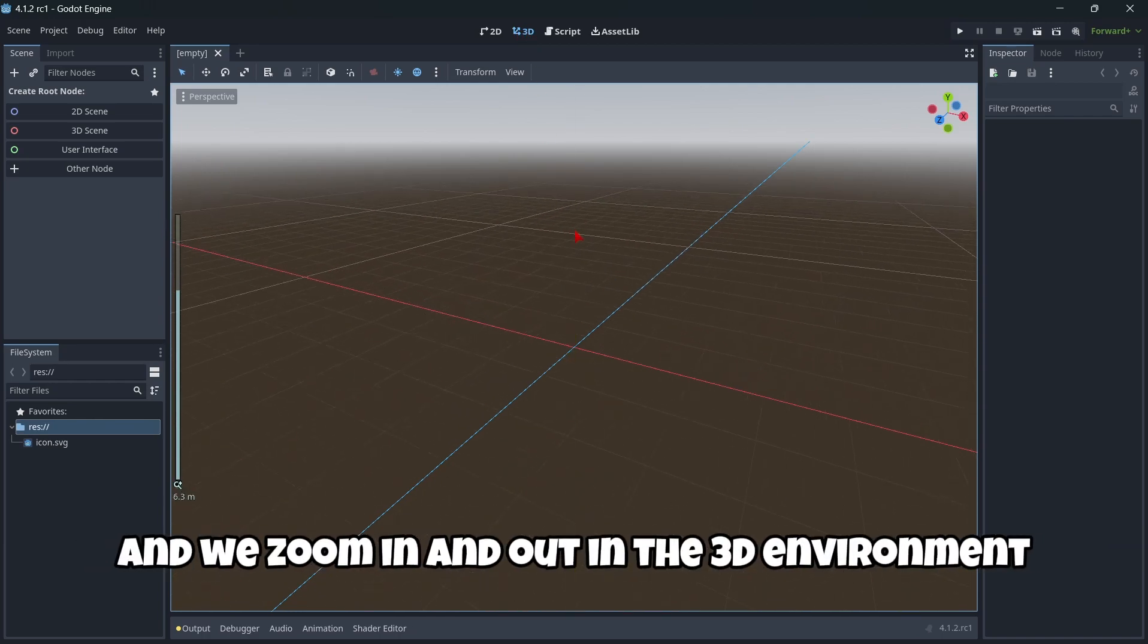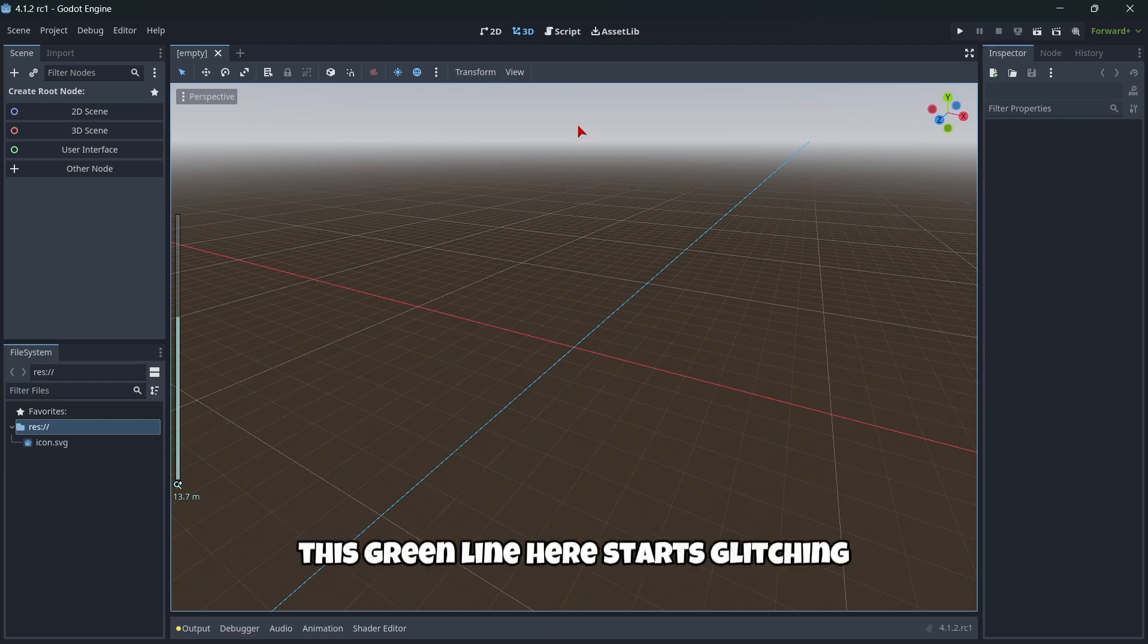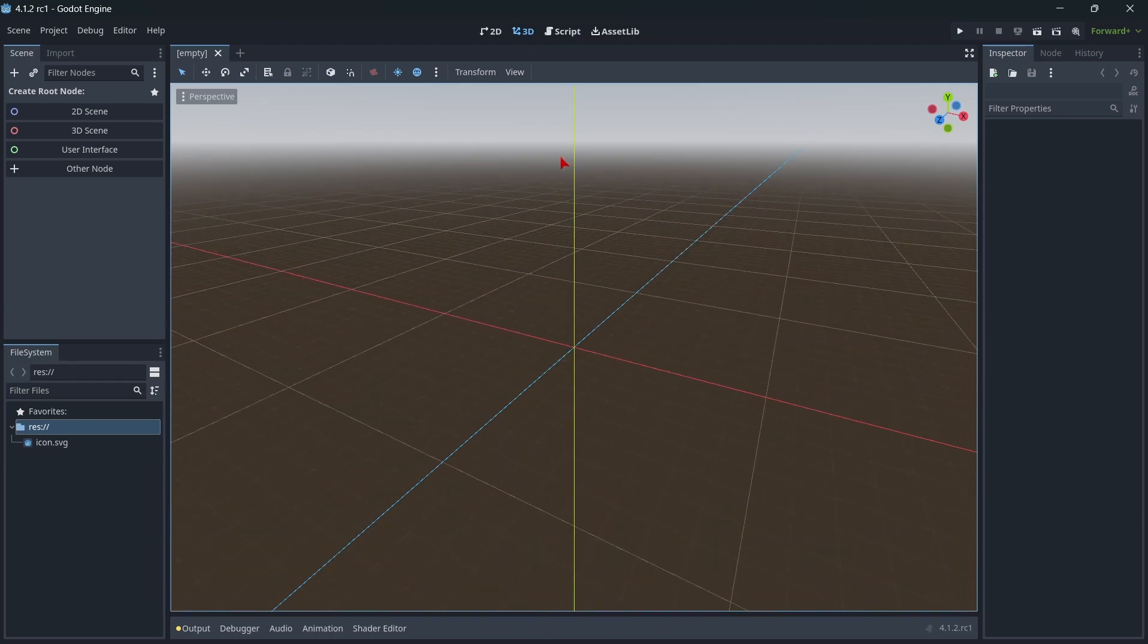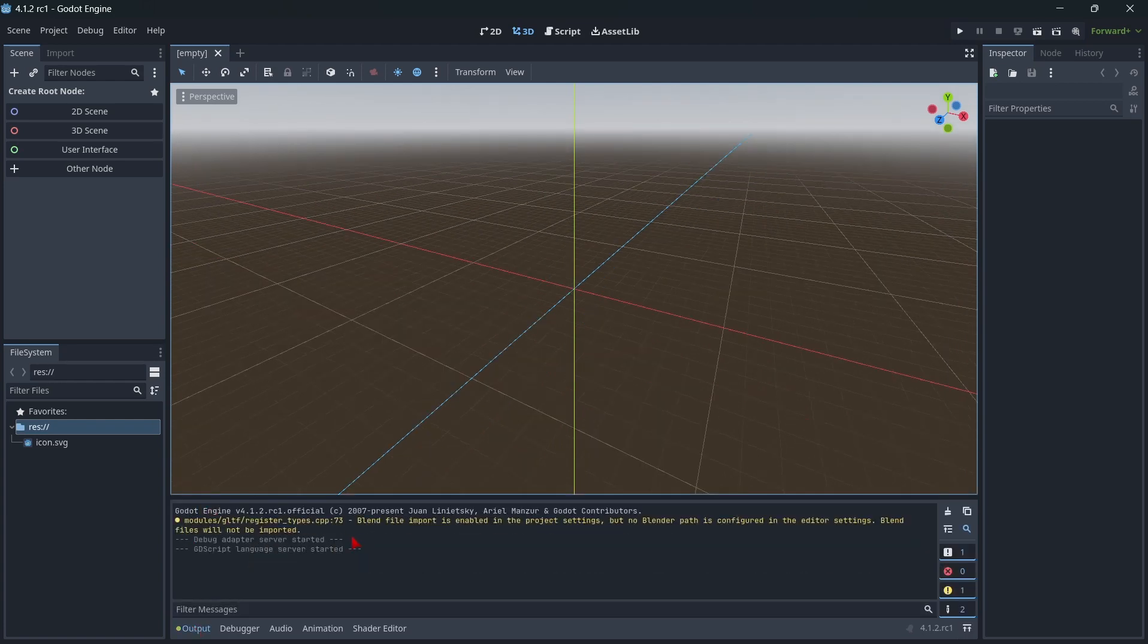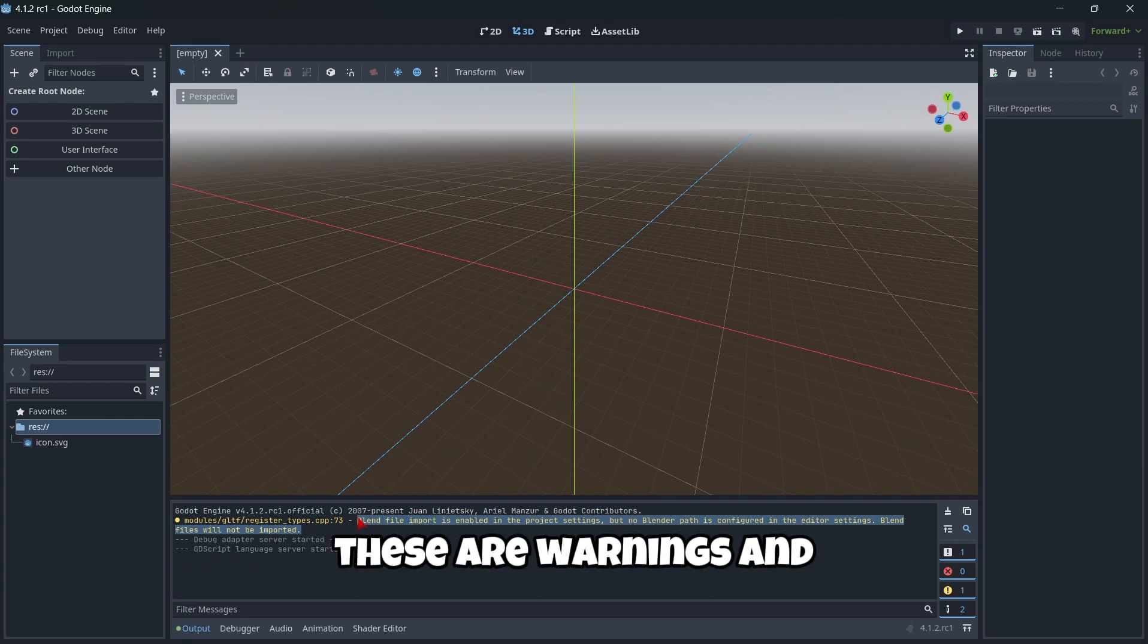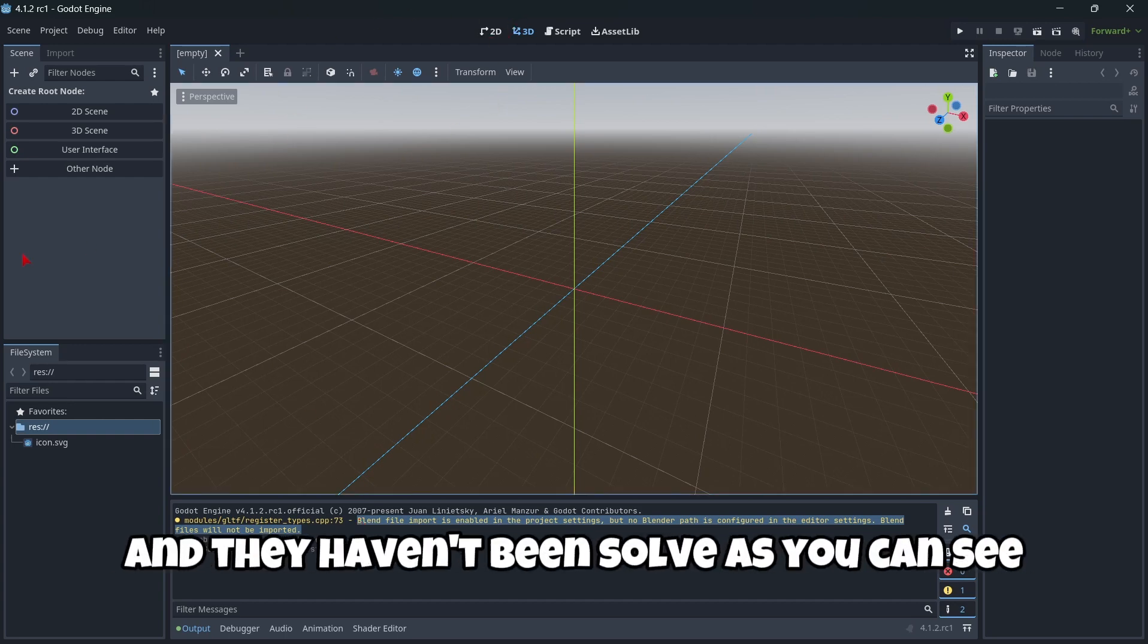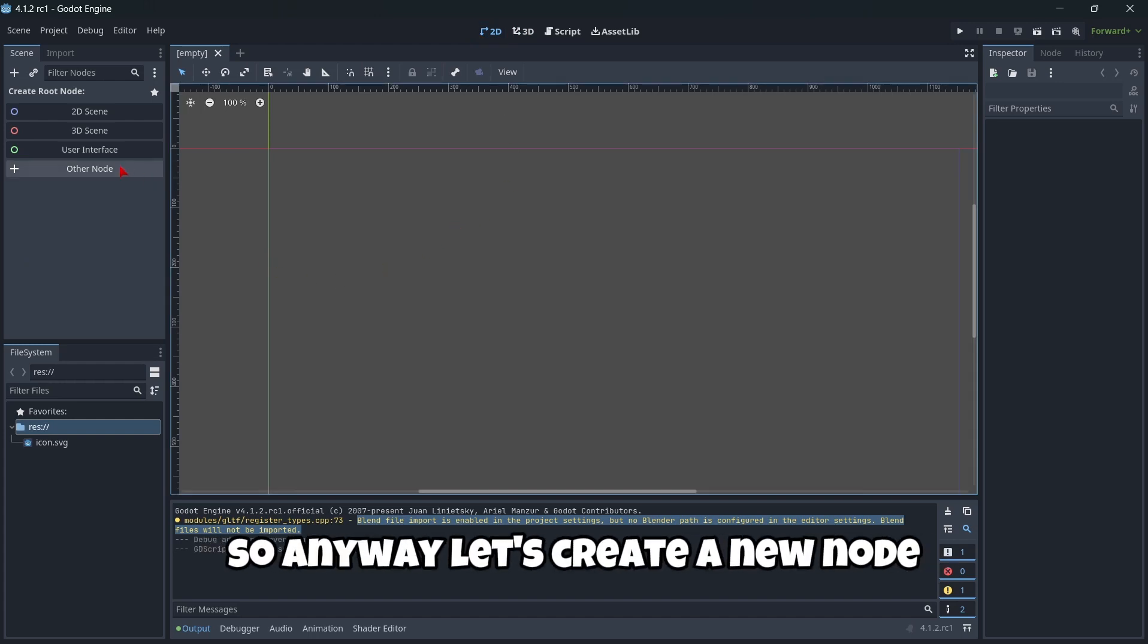And again, we have in the output this warning of blender. These are warnings and errors that have been here for a couple of months and they haven't been solved, as you can see. So anyway, let's create a new node.